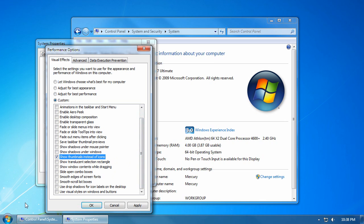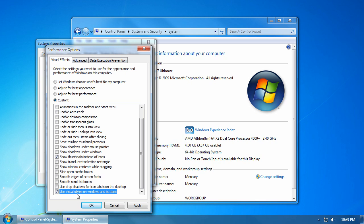If you want to keep the same round start button and overall visual feel of Windows 7, click on use visual styles on Windows and buttons.